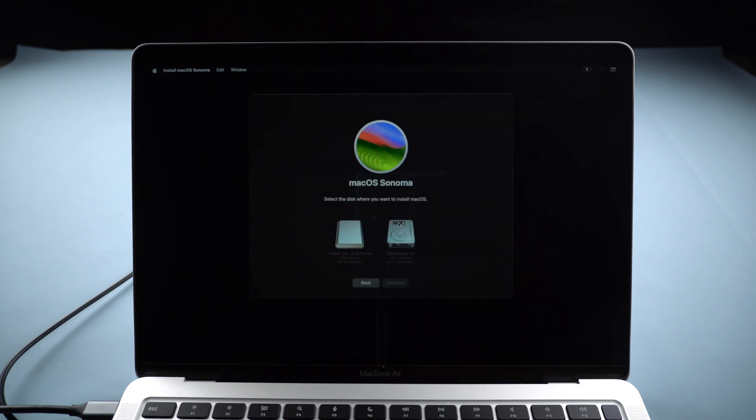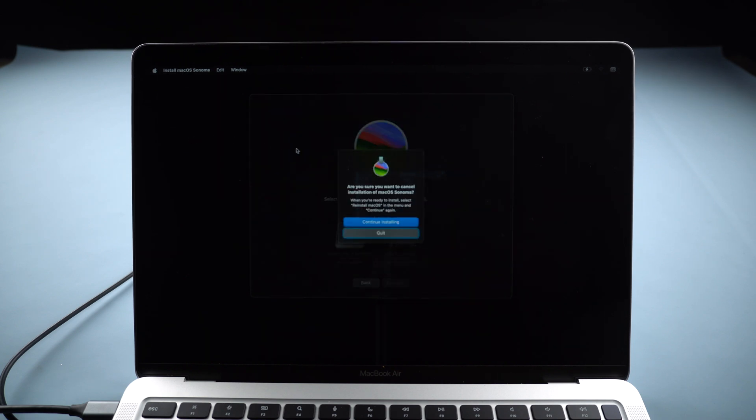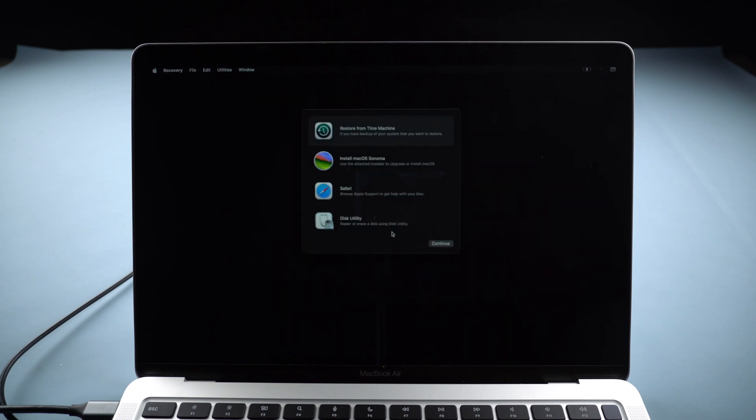You will get the message that the volume cannot be downgraded, and we should go to Disk Utility to erase the volume. Go up and quit Install macOS, then click Disk Utility.